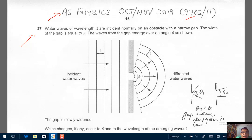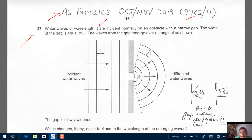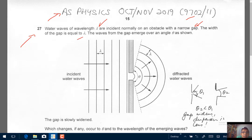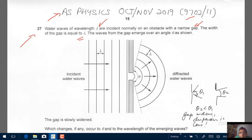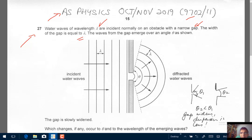Water waves of wavelength lambda are incident normally on an obstacle with a narrow gap. The width of the gap is equal to lambda. The waves from the gap emerge over an angle theta as shown. So we're looking at diffraction. We have incident water waves and diffracted water waves, and we're told the gap width is lambda — the same as the wavelength — so lambda does not change.